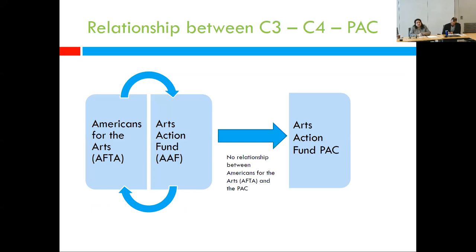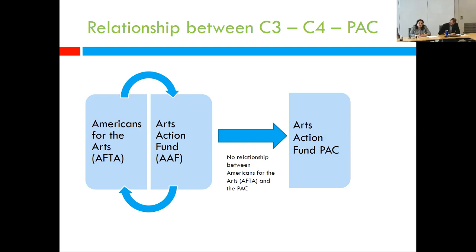In terms of how that looks as a diagram: Americans for the Arts, the C3, and the Americans for the Arts Action Fund — which we shortcut to just Arts Action Fund. Those two are connected organizations; we call the Arts Action Fund an affiliate of Americans for the Arts. The Arts Action Fund is housed within Americans for the Arts, pays rent, and pays for the resources it uses. It shares membership — we make all Americans for the Arts members, as part of their C3 membership benefit, automatic members of the Arts Action Fund. People can opt out, but it is a service we provide.